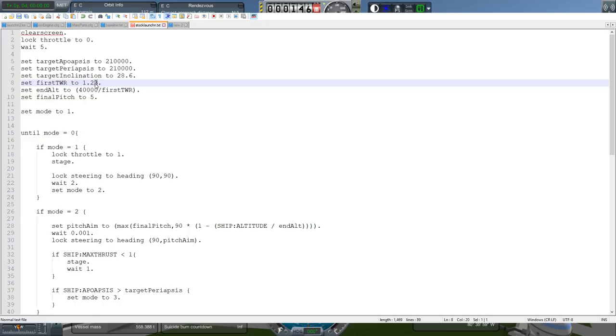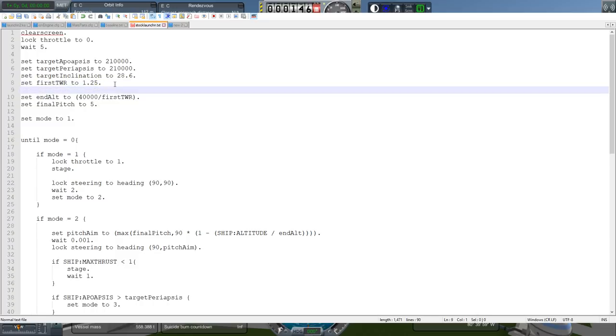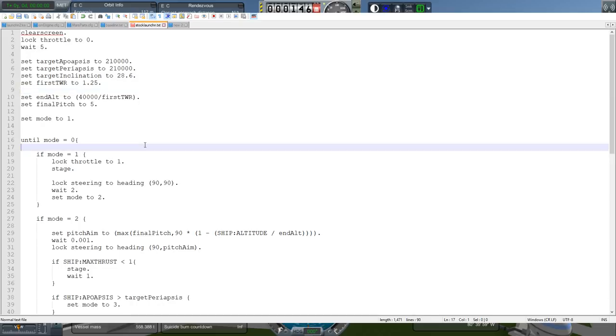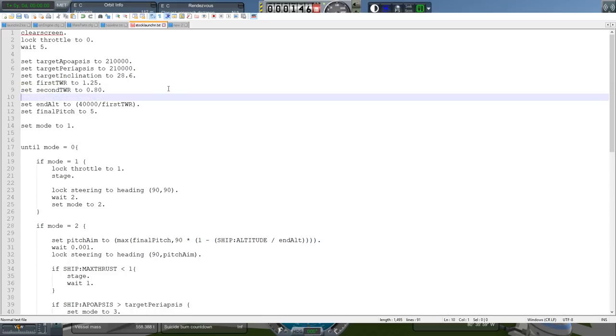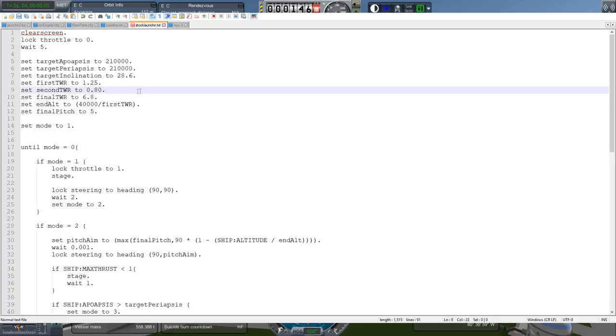100 kilometers in Realism Overhaul with real solar system is not going to be enough. The atmosphere ends at 140. So let's just quickly change that. We don't have inclination handling in here just yet, but we should just put in 28.6 for now. The first thrust weight ratio for the Falcon 9 right now is 1.25. We want to have the second thrust weight ratio as 0.8 right now, and the final thrust weight ratio is 6.8 right now.